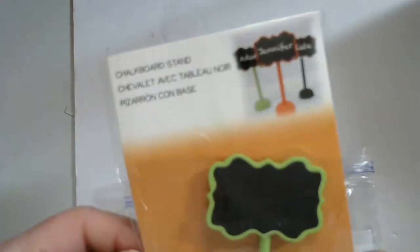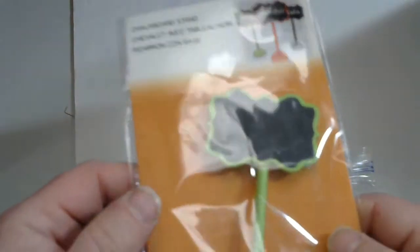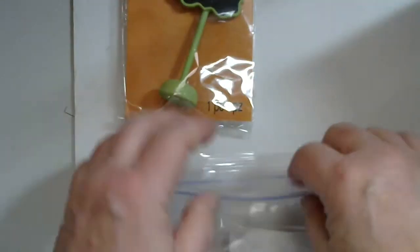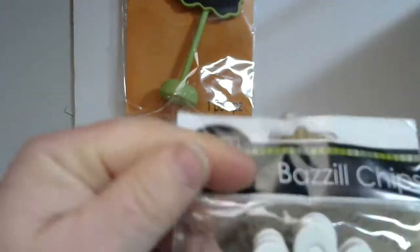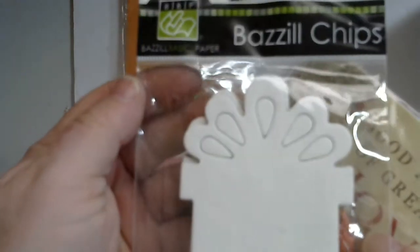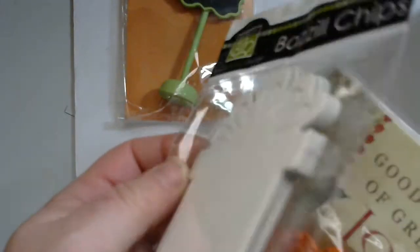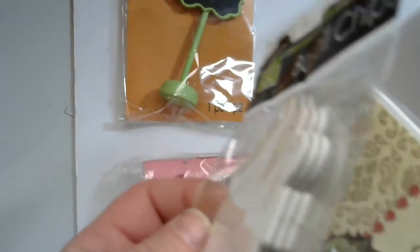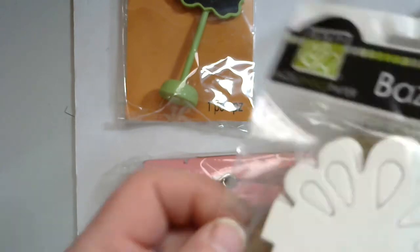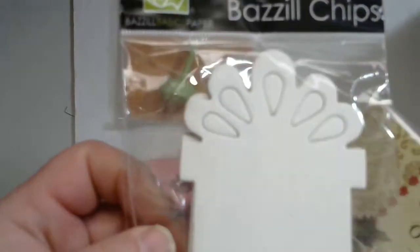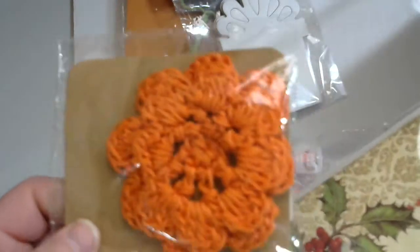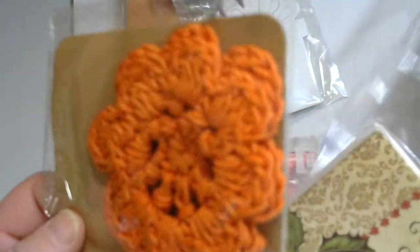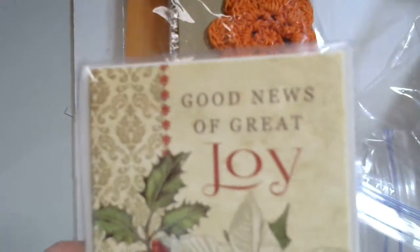All right. Number 381, another bag of miscellaneous things. So you get this little chalkboard stand, you get this little chipboard gift thing—there's three pieces in there—you get this doily, you get these cards.